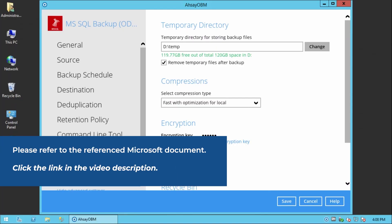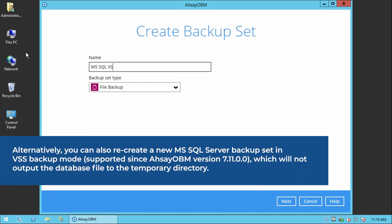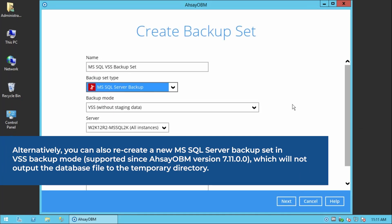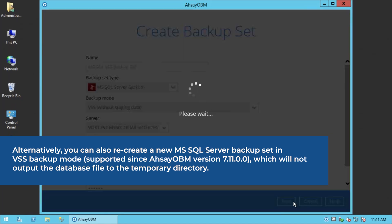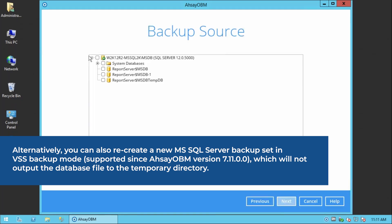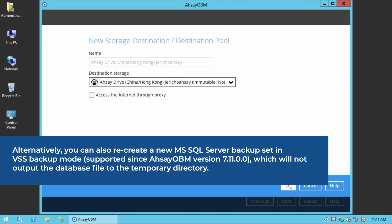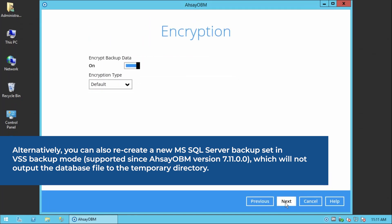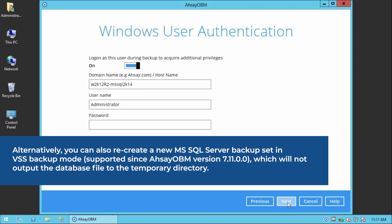Please refer to the reference Microsoft document by clicking the link in the video description. Alternatively, you can also recreate a new MS SQL Server backup in VSS backup mode, supported since Assay OBM version 7.11, which will not output the database file to the temporary directory.